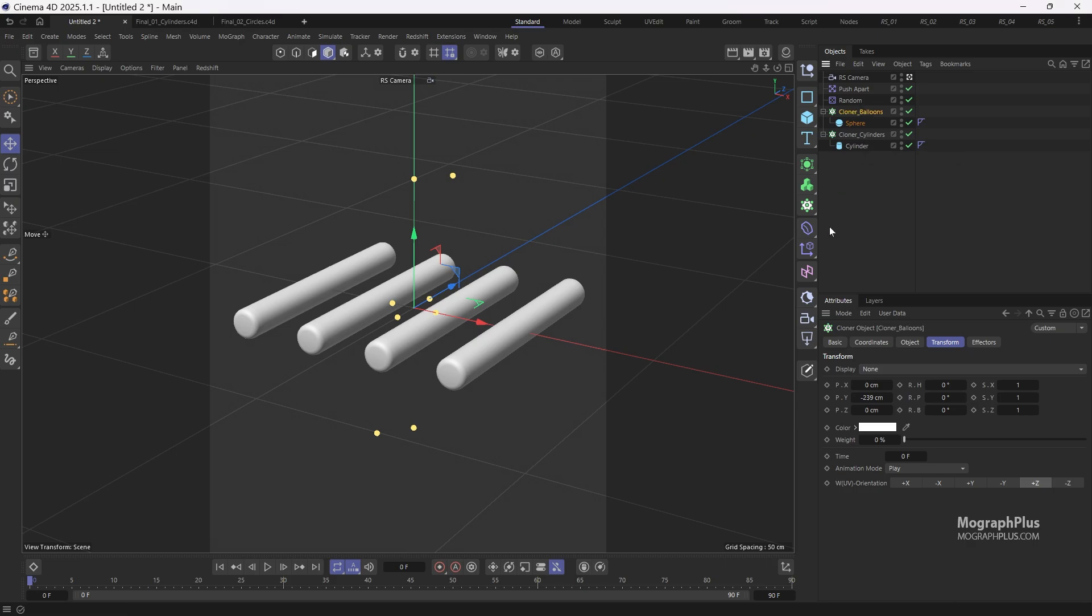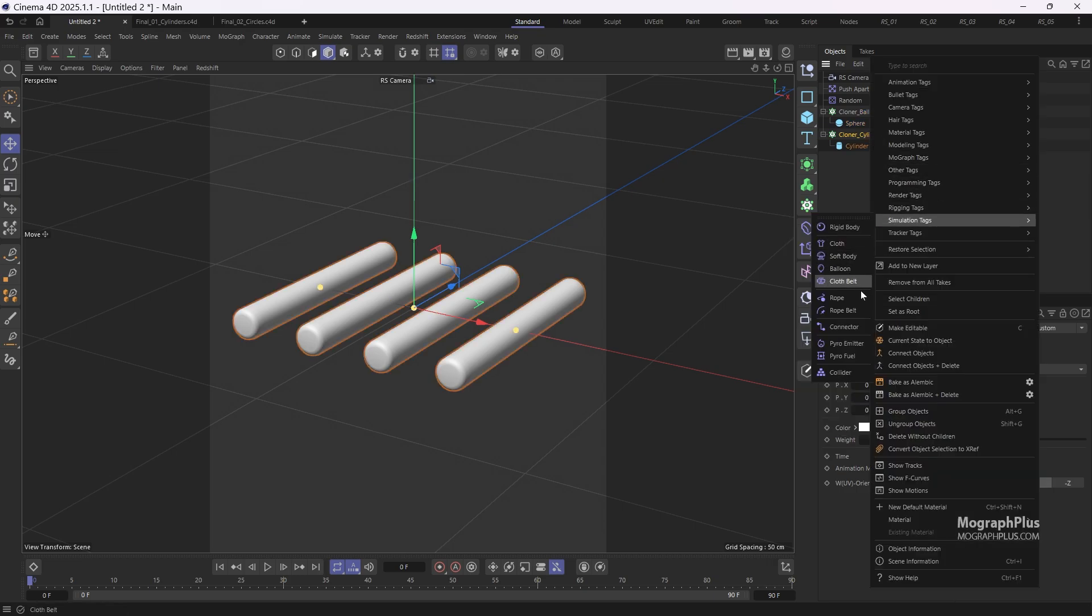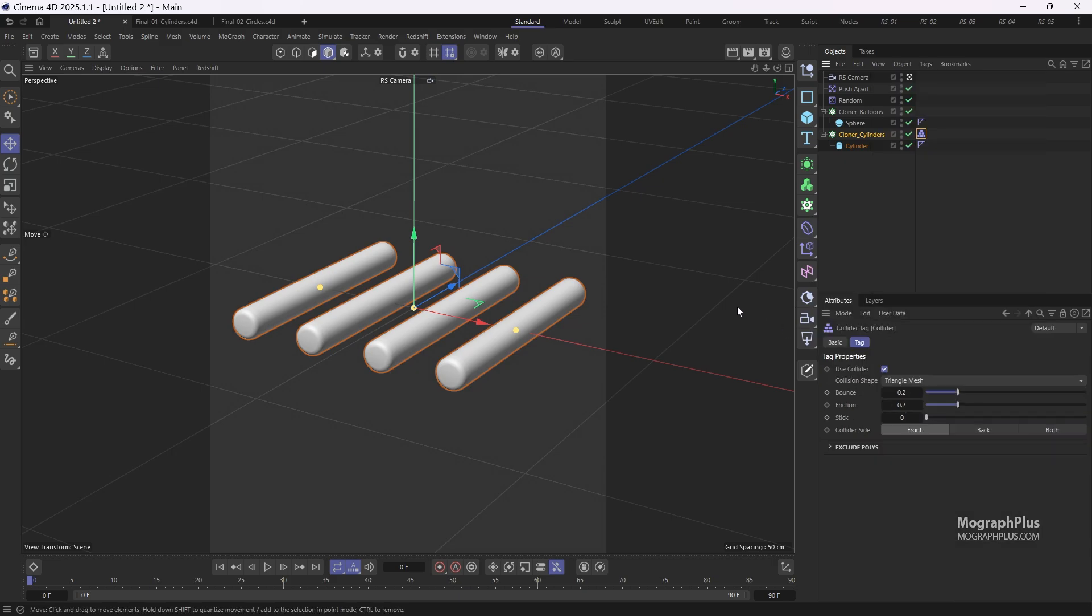Let's start working on the simulation. First, ensure the cylinders are fixed colliders. So right click on the cloner cylinders, navigate to simulation tags and add a collider tag.